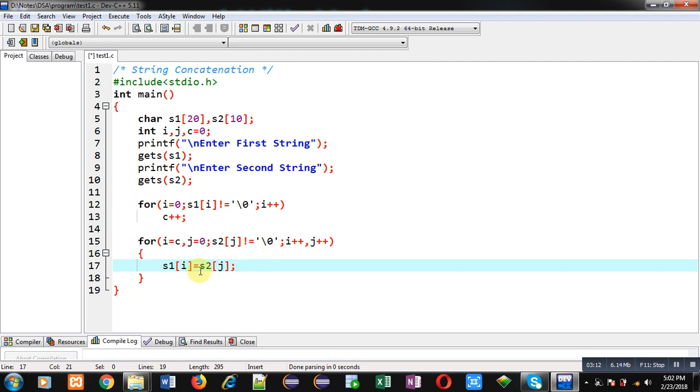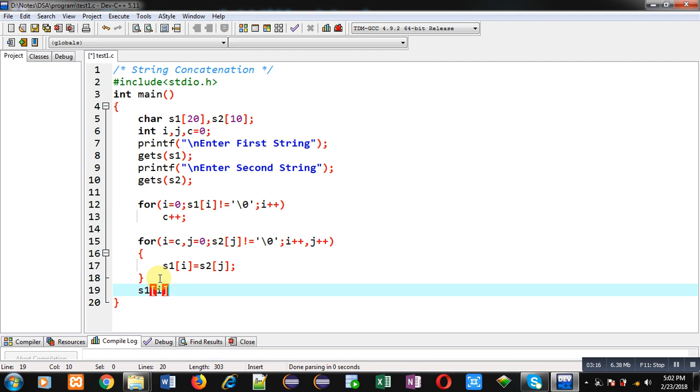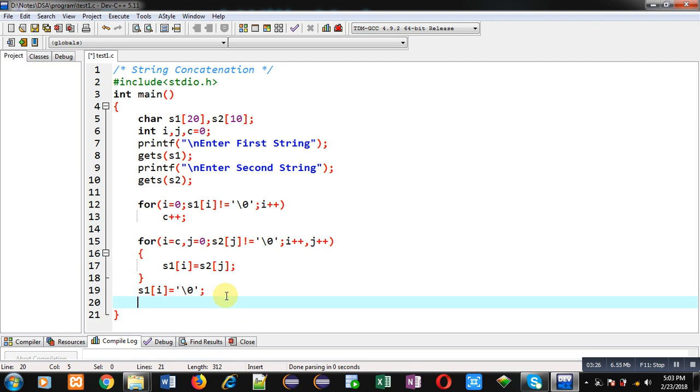Now after completion of this loop I have to explicitly copy null character in s1 string, because whenever we copy contents of a string into another, null is not copied automatically. So for that purpose I am copying or writing this statement.